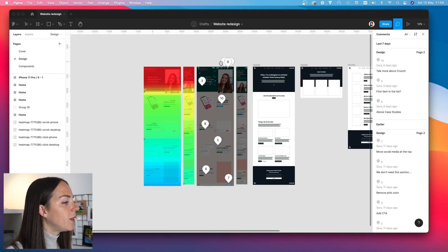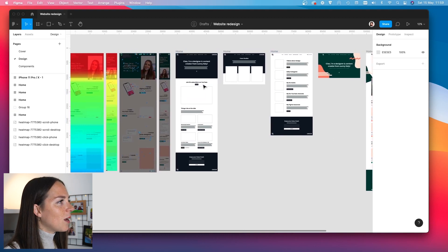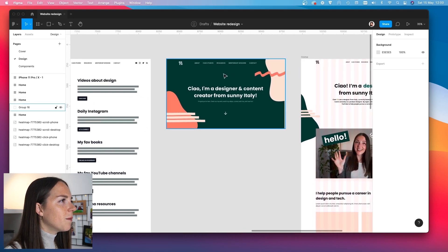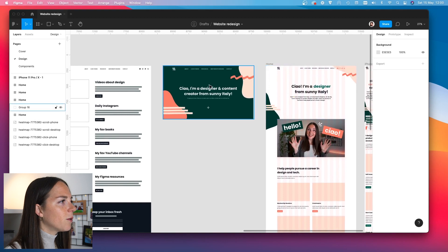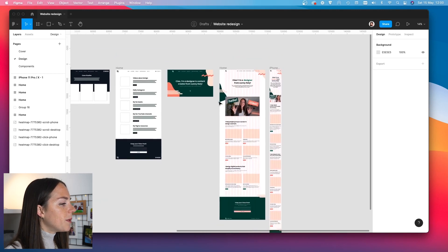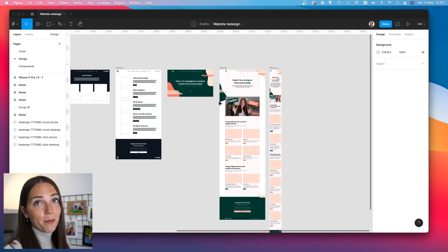I've already designed the new look and feel of my website, so I'm going to show you how I set up my Figma file to quickly turn insights into actions. The first thing I did was comment on all the things that required my attention, then I wireframed the main pages and moved on to high fidelity. I initially liked a style similar to my YouTube cover, but I found it chunky and heavy, so I went for a light mode vibe instead. I didn't design every page in Figma since I'm used to designing directly in Webflow to speed up the process.